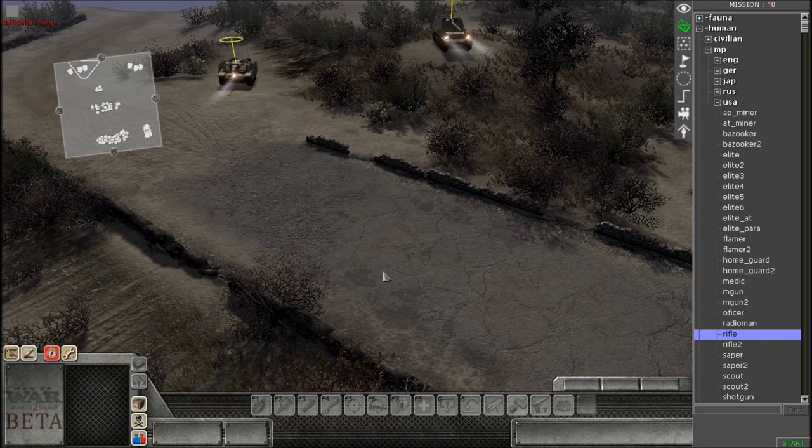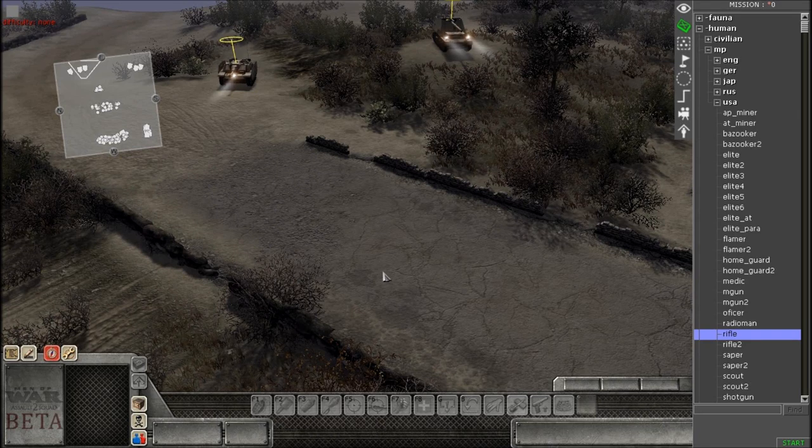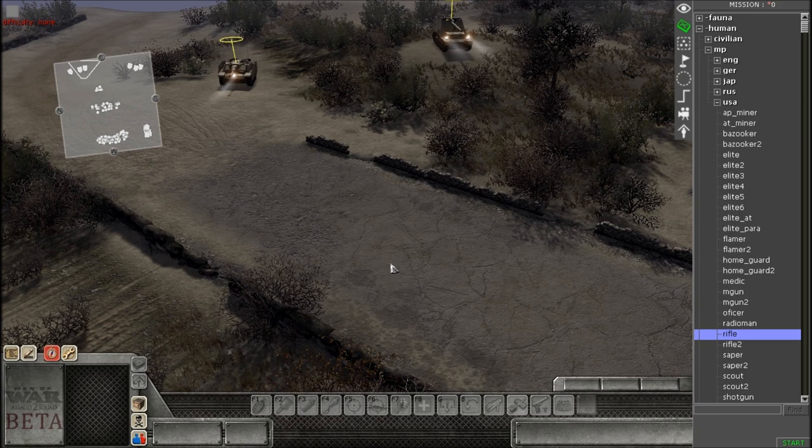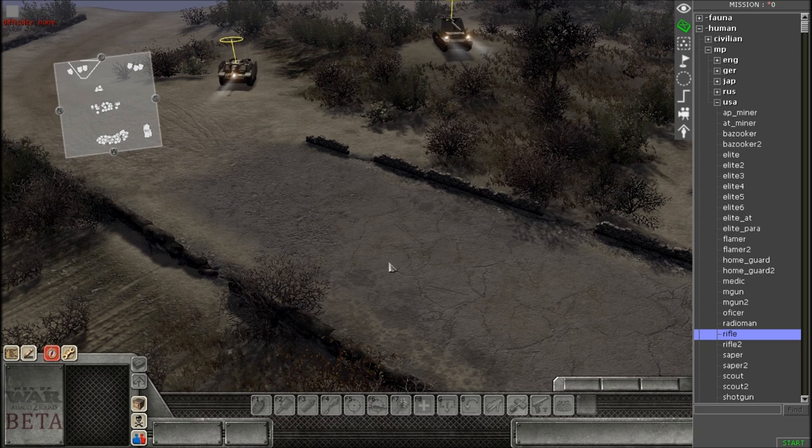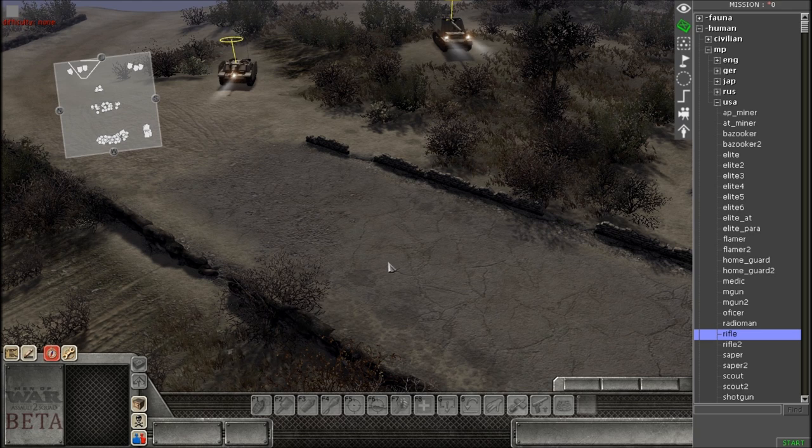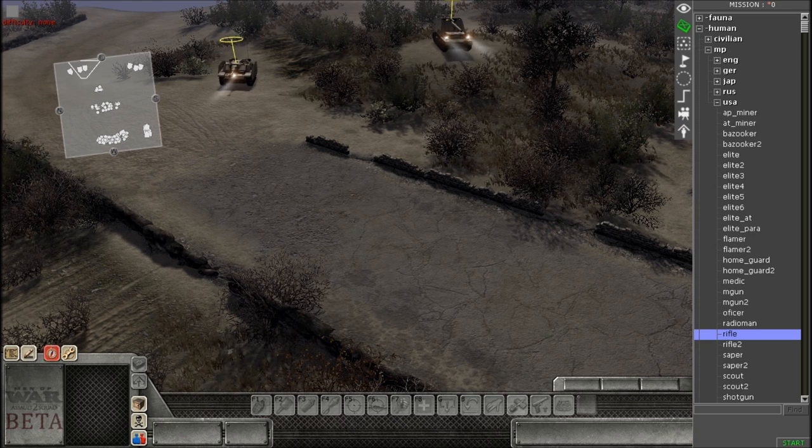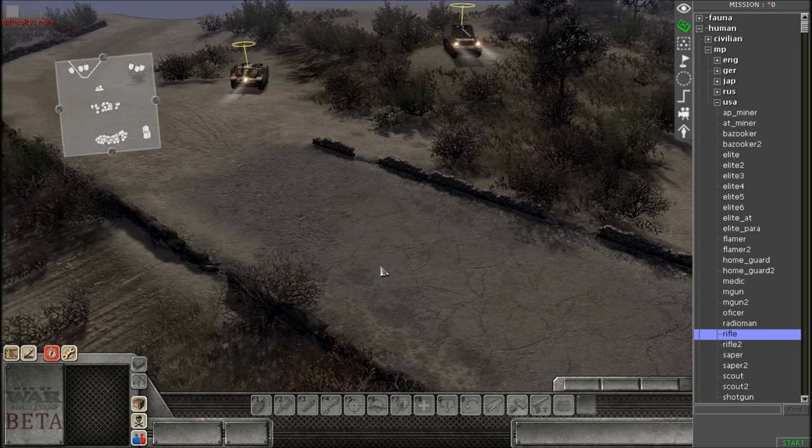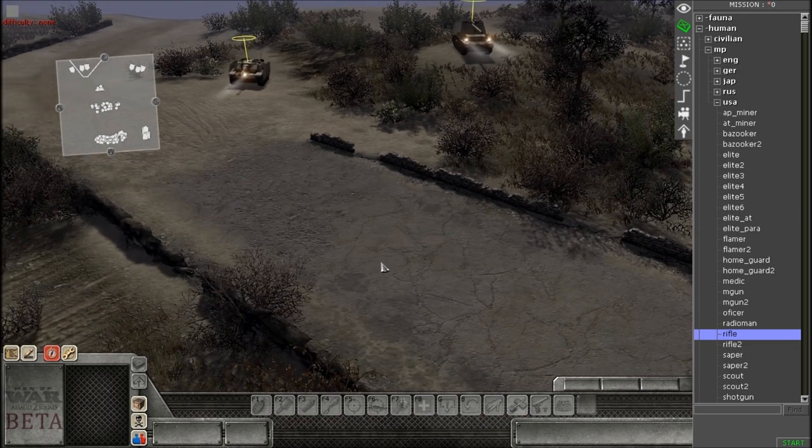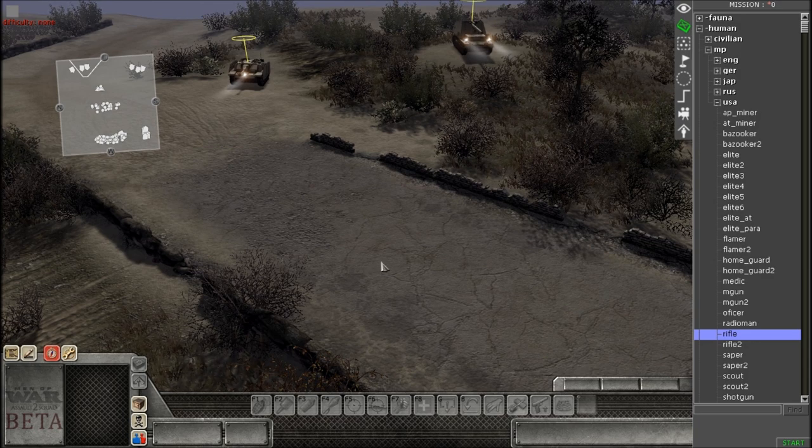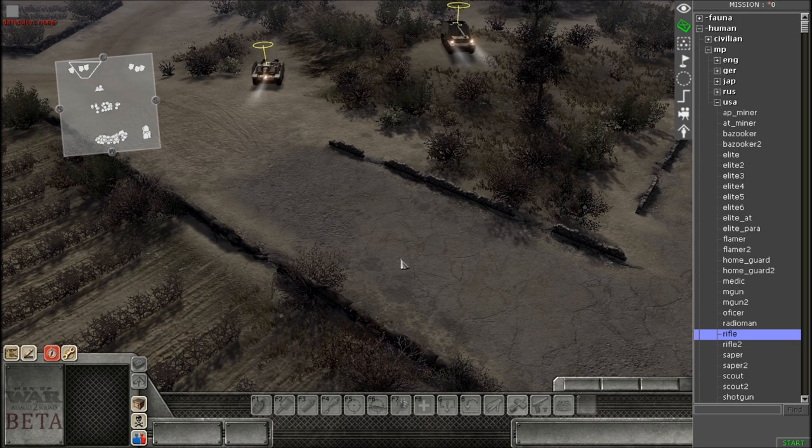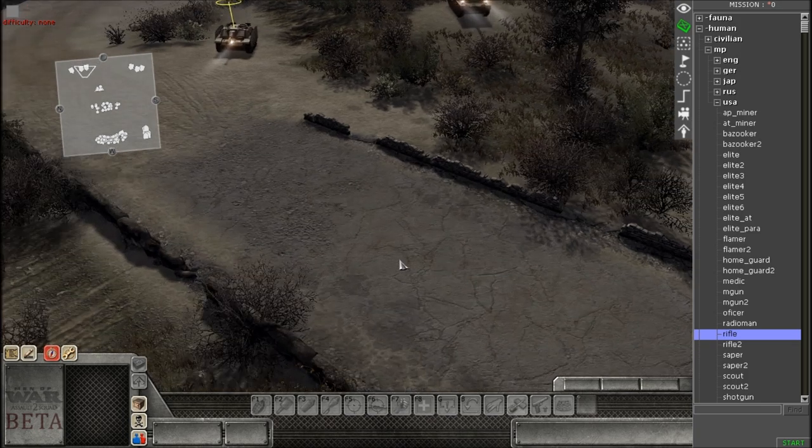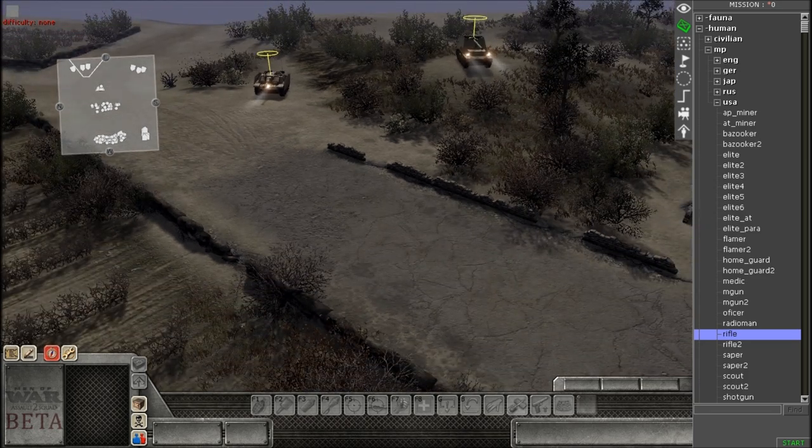What's going on everybody, it's 123StealthBomber here bringing you another tutorial on the gem editor. Before I go any further, this is Men of War Assault Squad 2, the beta of course, not Men of War Assault Squad 1. Since the beta came out about two days ago, if you wonder how I got it, you have to pre-purchase Men of War Assault Squad 2 and you'll get granted access to the open beta. So from now on, I'll be using Men of War Assault Squad 2 since the game is brand new and more people will be looking at stuff like this.